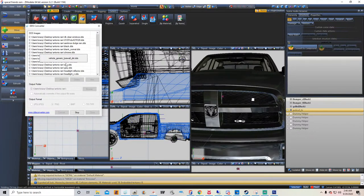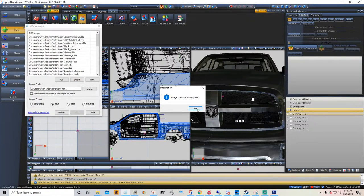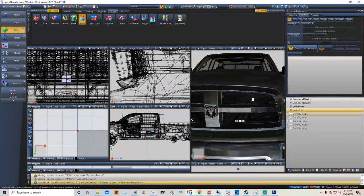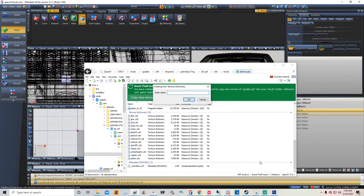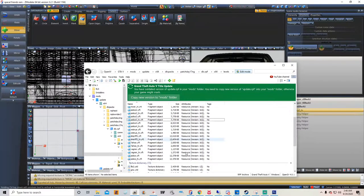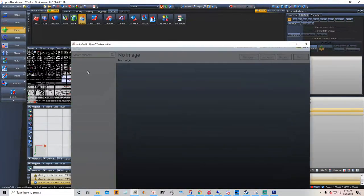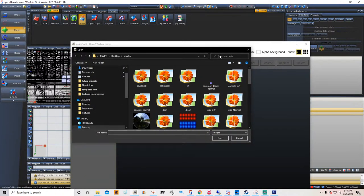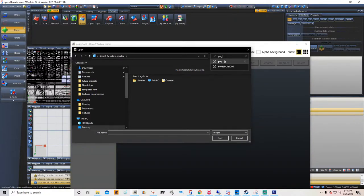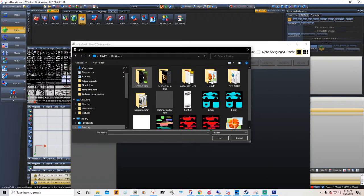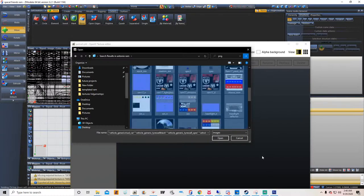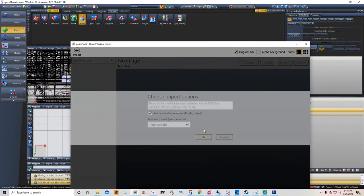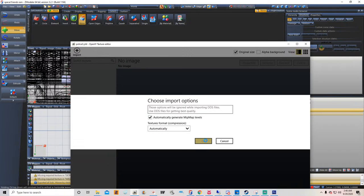Depending on how many textures you have, close that and go into OpenIV. Right-click, go to New, go to Texture Dictionary, and type in 'police3.' Then click on it, go to Import — you don't want the DDS files because they conflict. Type in PNG and search. All the PNGs will come up — hit Open, hit OK. There you go.